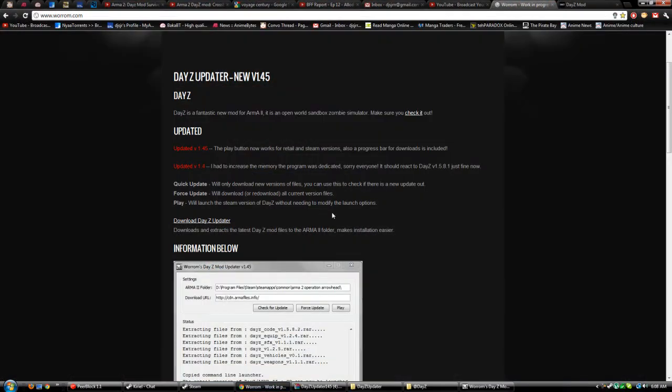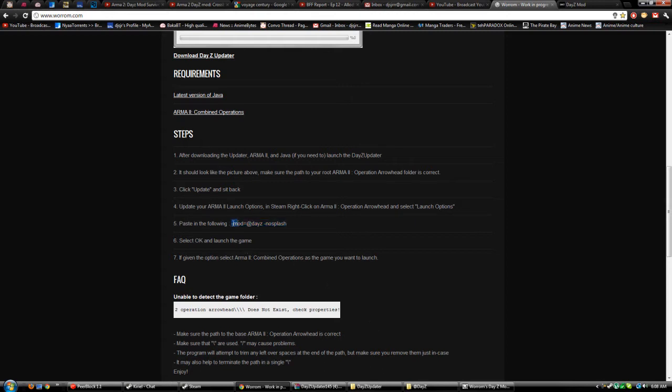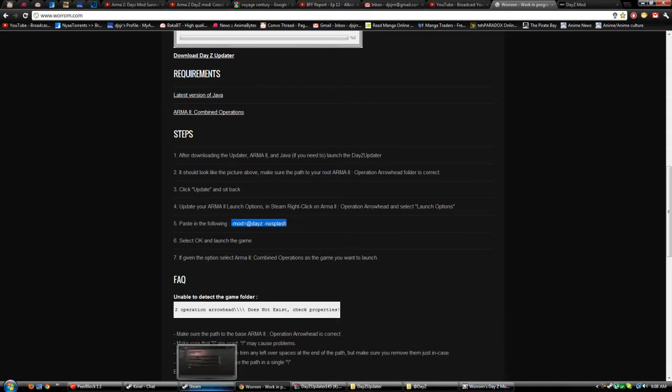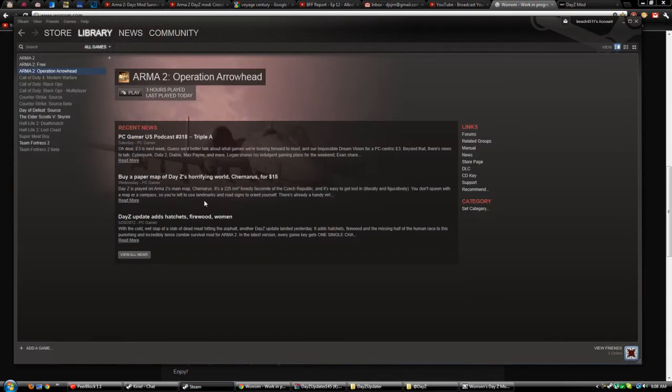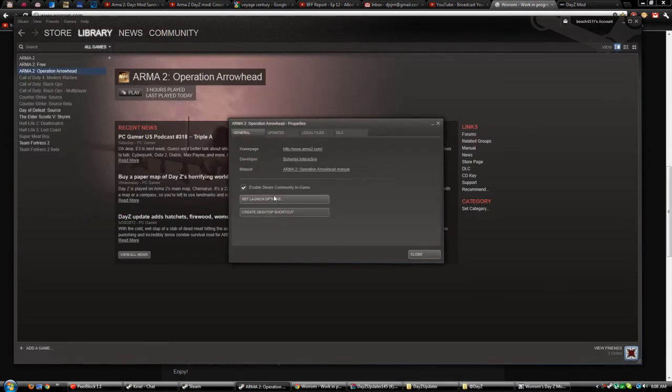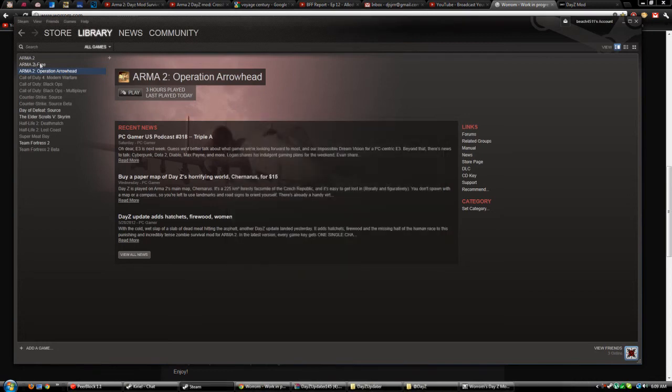The next thing you do after that's all installed, you have to update your launch settings as it says in the steps right here. What you do is copy this - make sure it starts at the minus and ends at -nosplash. You go into Steam, go to Properties, Set Launch Options, make sure that is right there, you click OK and then close it.